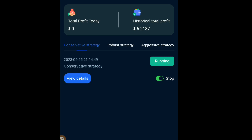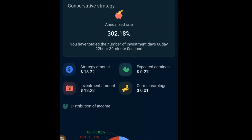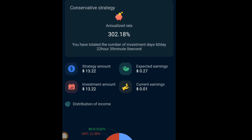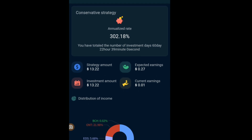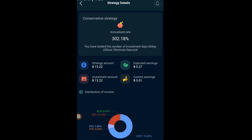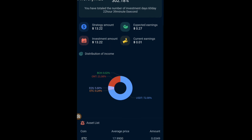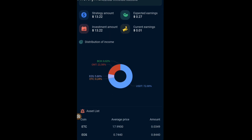Your total profit will show on the left, your total historical profit will show on the right, and on the Details tab you can actually see how it's going up in terms of percentage.